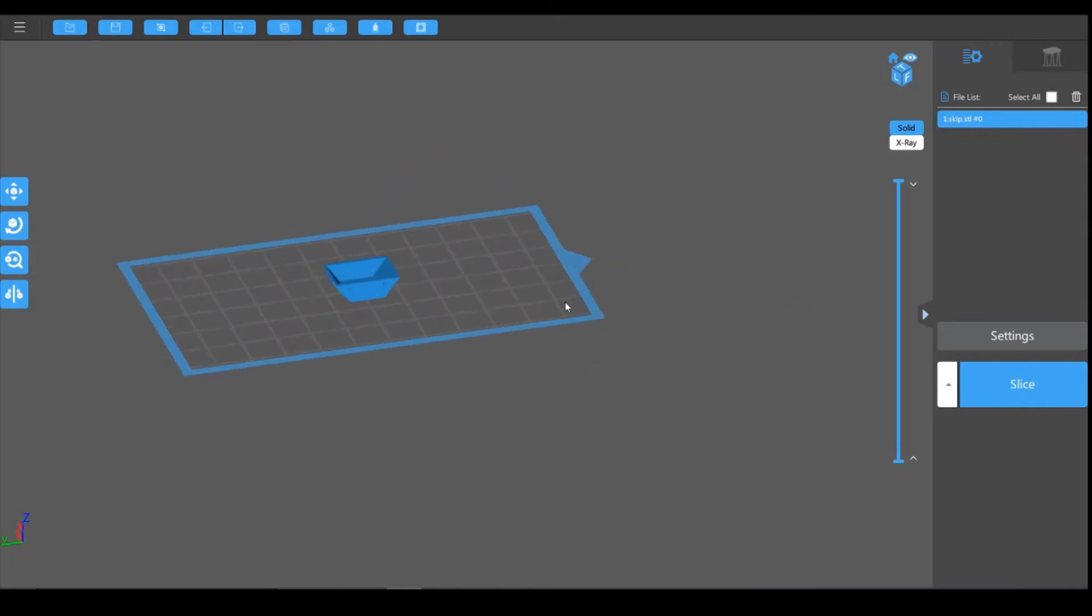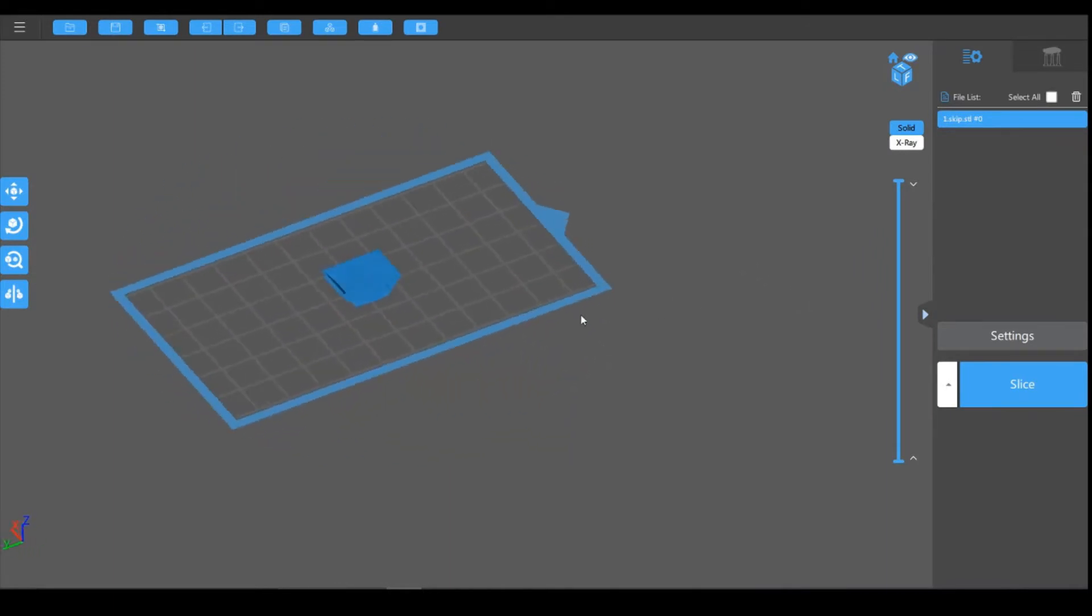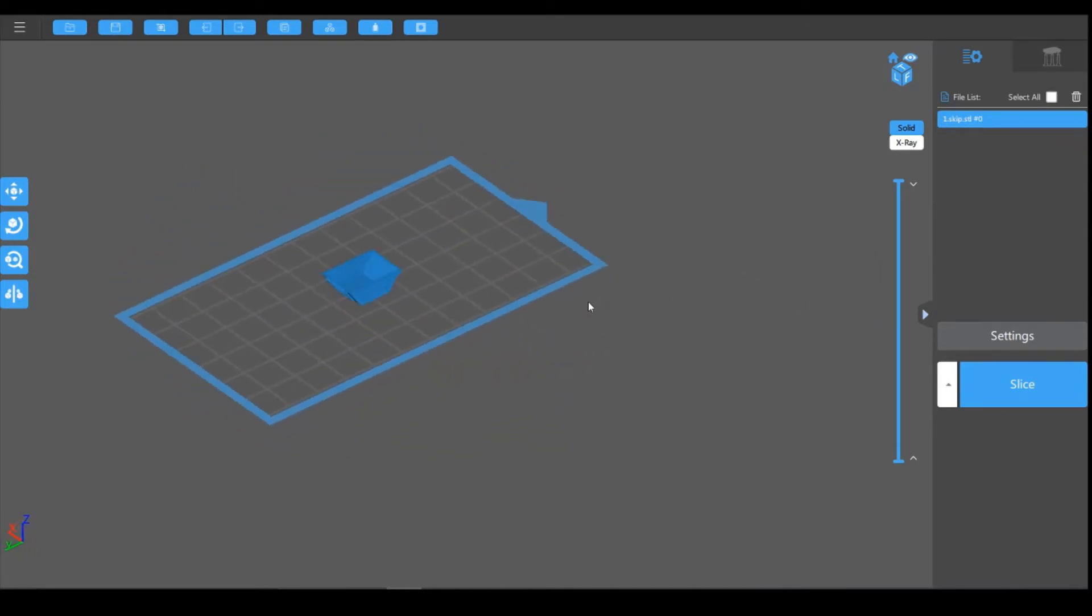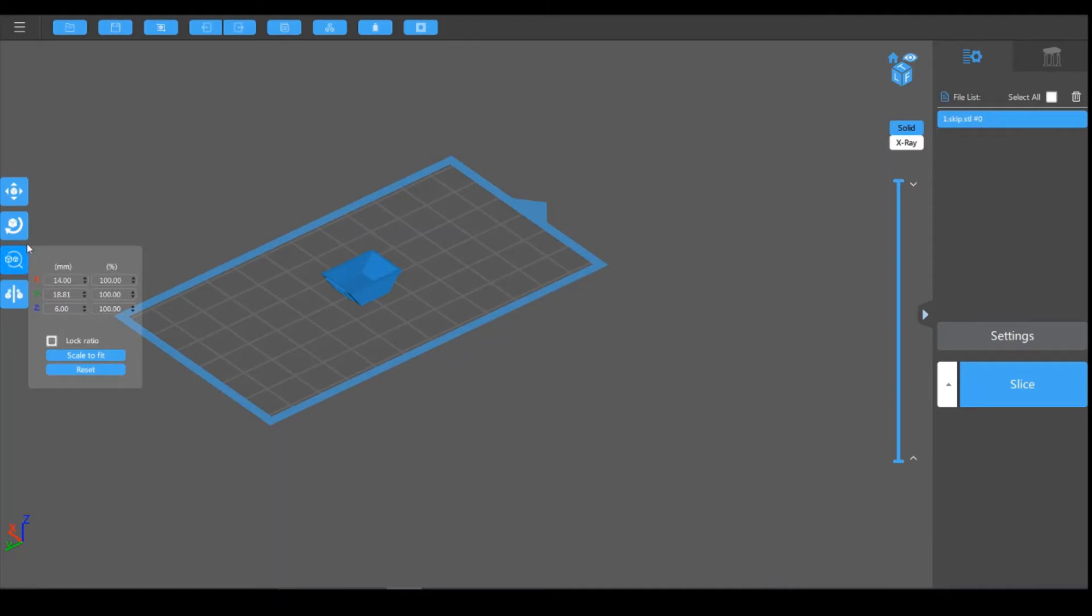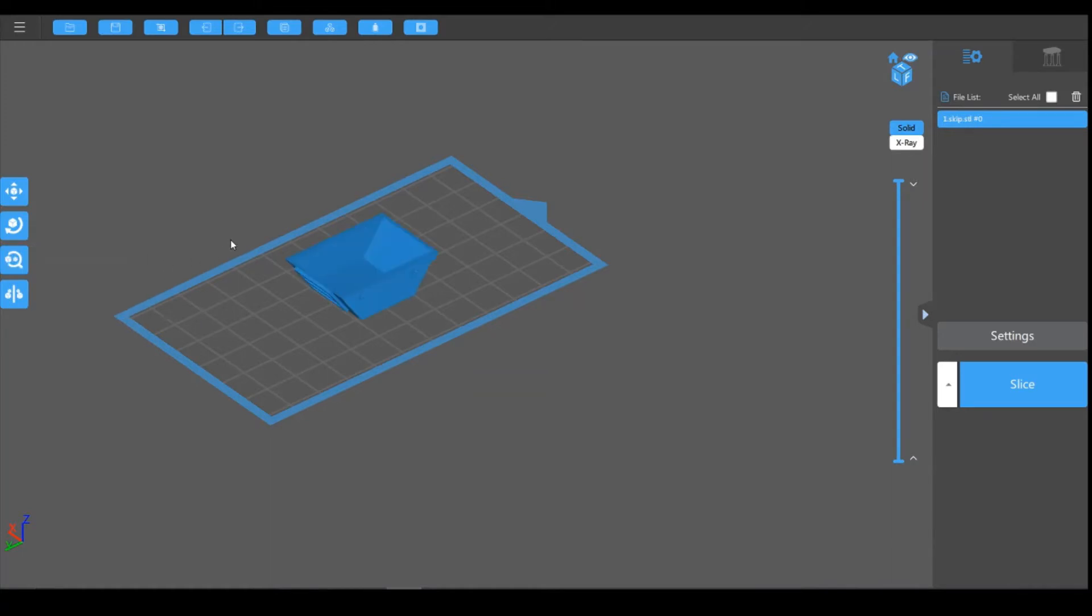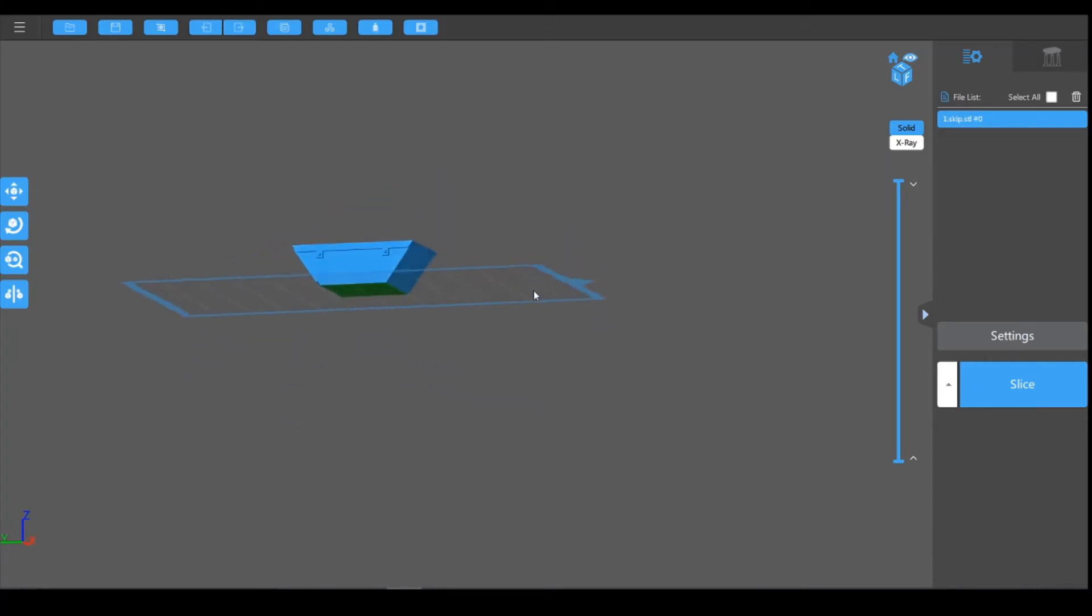And this is in N gauge, British N gauge, so that's 1 to 148. Within ChittuBox, there's this tool here on the side for scaling. You can just go in here and change it to the percentage you want. I think N gauge to double O is 189%, and that takes it up to double O gauge.